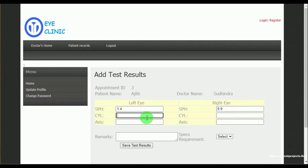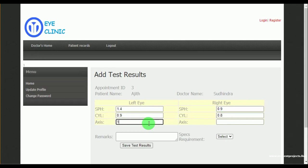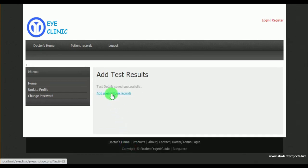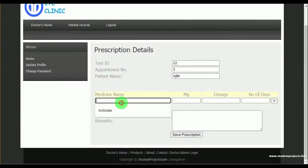We can see the patient name Ajit and the doctor name Sudindra. The doctor must select whether the patient requires specs or not, and can also give remarks if any medication is needed. Once the test results are saved, the doctor can add prescription details — mentioning the medicine name, mg, dosage, and number of days the medicine should be taken.